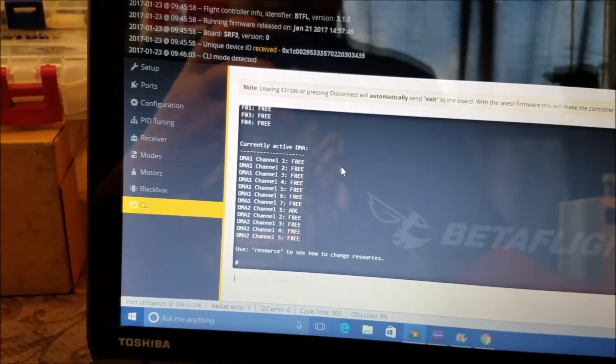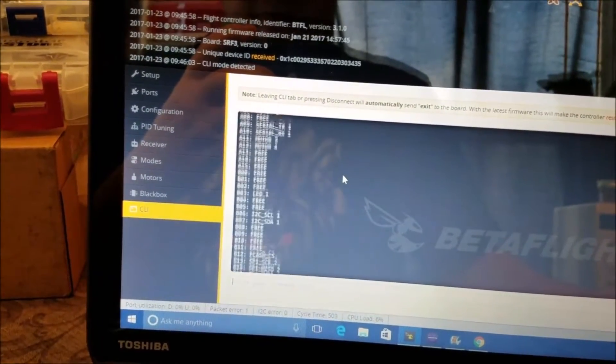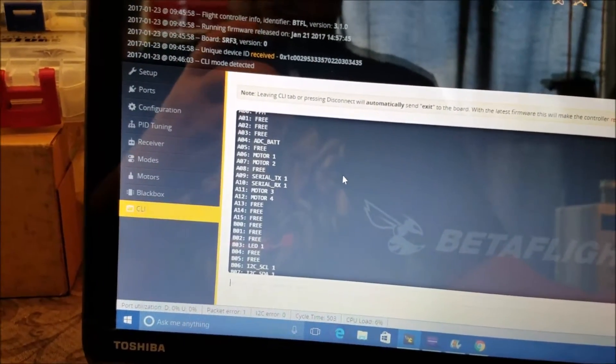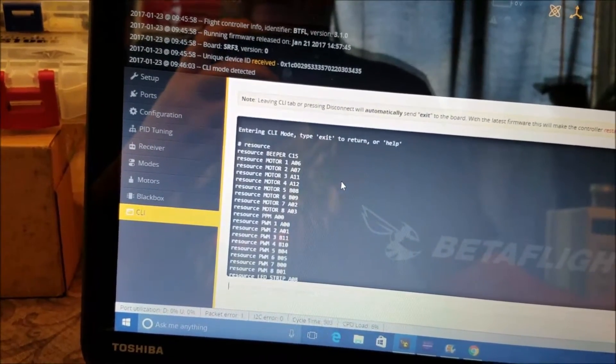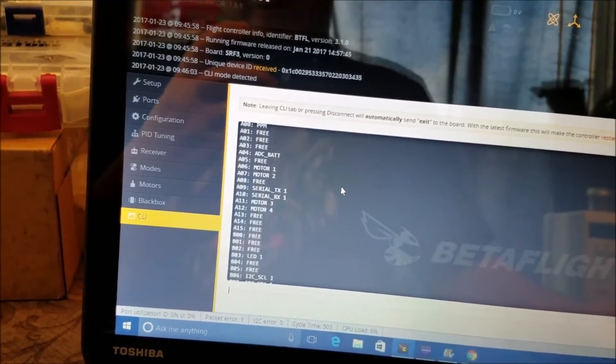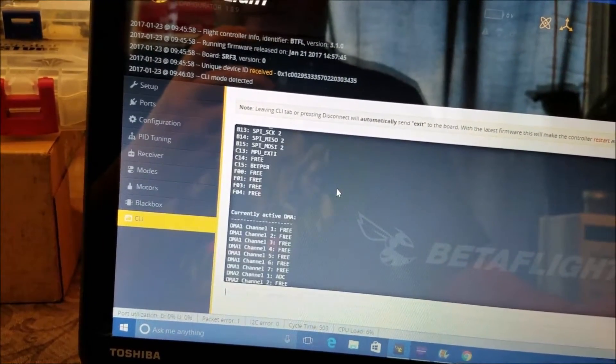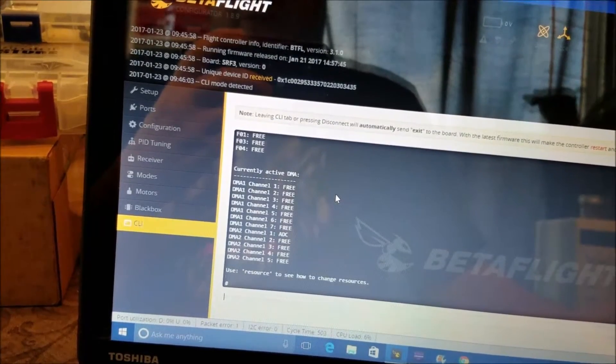Okay so I want to move 1 through 4 to 5 through 8. So the first thing I want to do is free up motor 1.